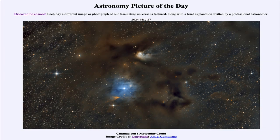So that was our picture of the day for May 27th of 2024, titled Chameleon One Molecular Cloud. We'll be back again tomorrow for the next picture, previewed to be Earth's Big Mystery Crater. And until then, have a great day everyone, and I will see you in class.